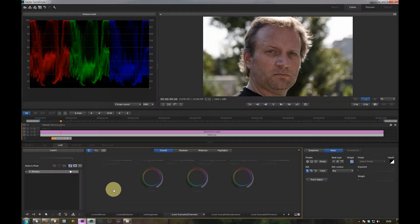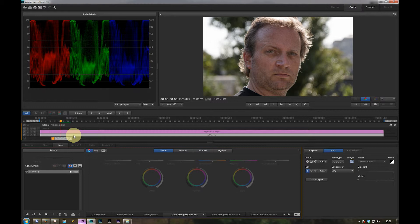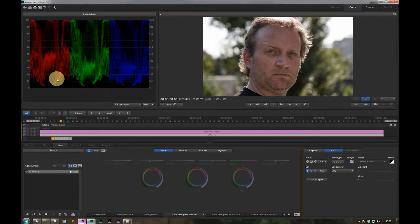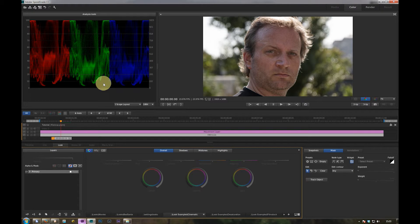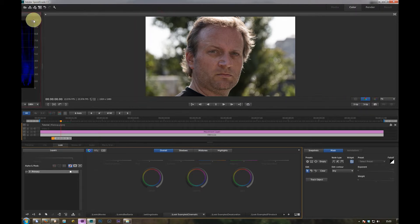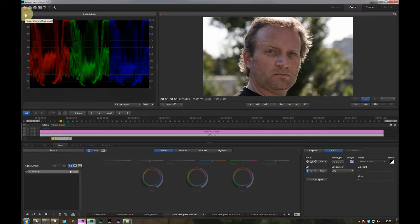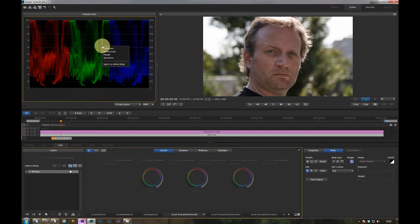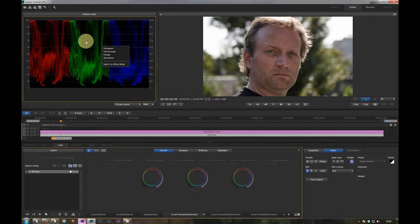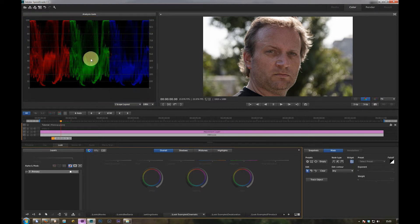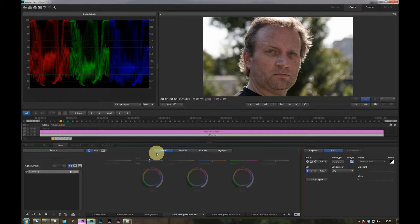First we should correct the clip itself to a base neutral look. So we go to the primary, take a look at the waveform monitor, especially at the parade, RGB parade. If it's not activated, just activate it by clicking here and switch with the right mouse button to the parade.